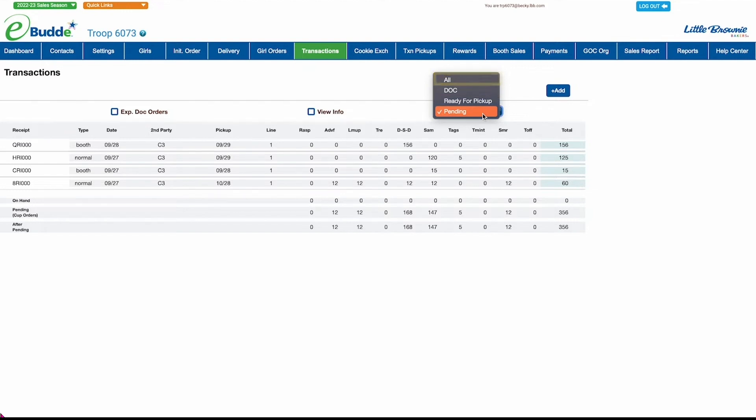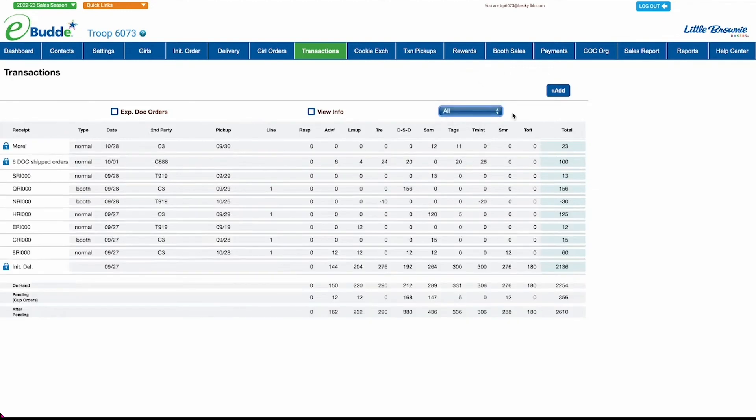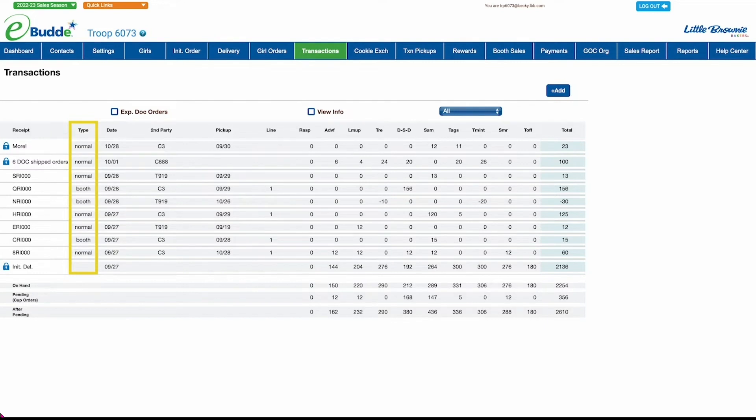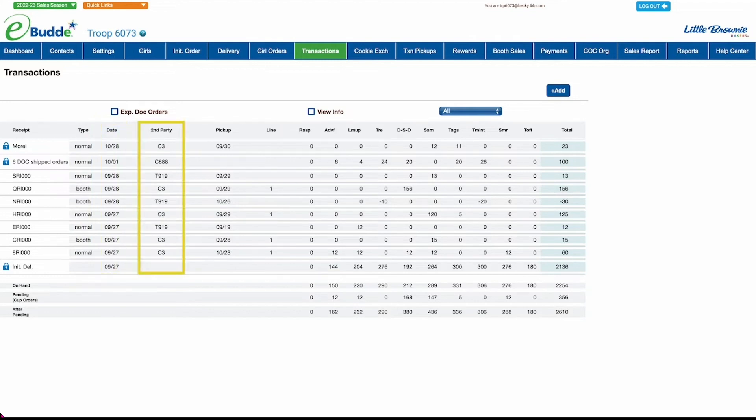The columns on the Transactions screen display important information, when applicable, for each transaction listed. These include receipt number, if you plan to use these cookies at a cookie booth or if you're adding them to your general inventory, the date the transaction was created in eBuddy, and the second party with whom you made the transaction.